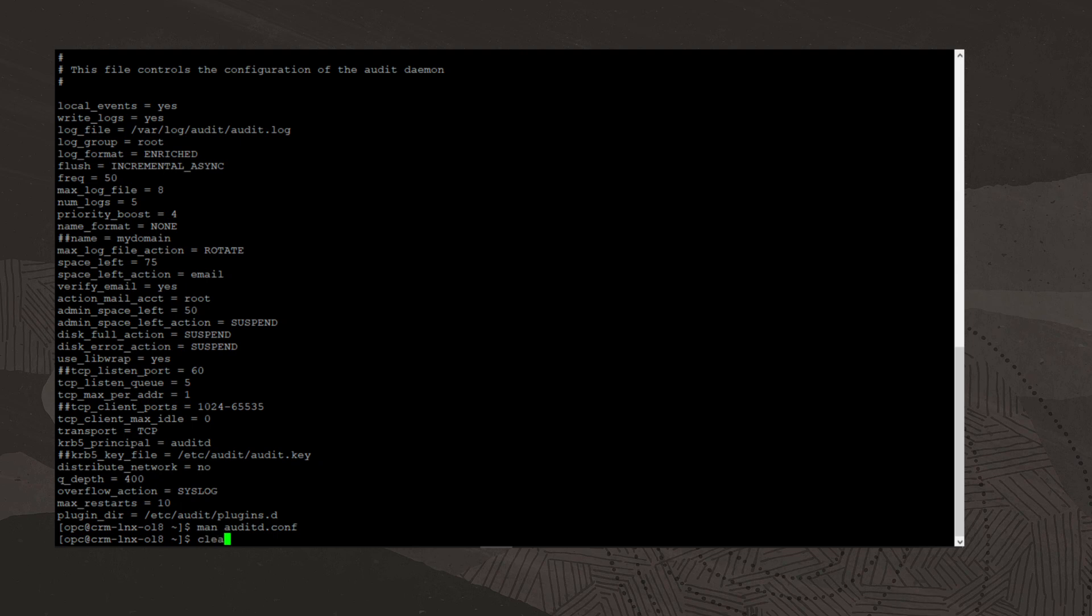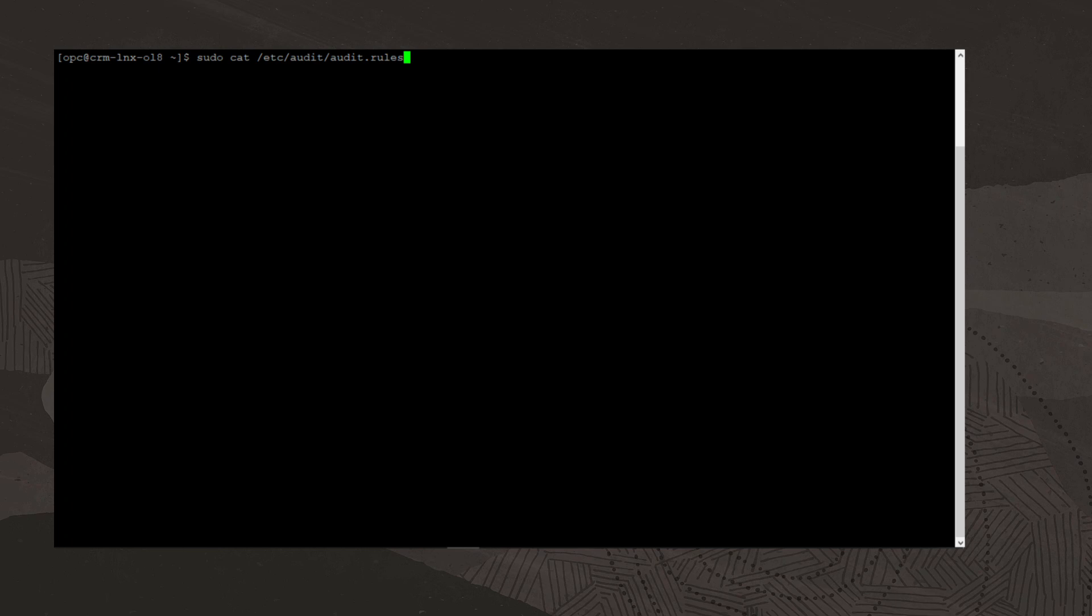I'll clear the screen, and next we'll view the audit rules file by running the command sudo cat /etc/audit/audit.rules. As the file name implies, the audit rules file contains the audit rules.